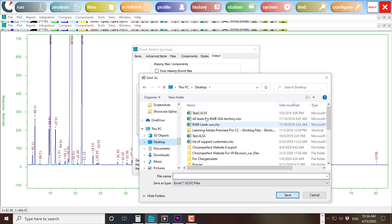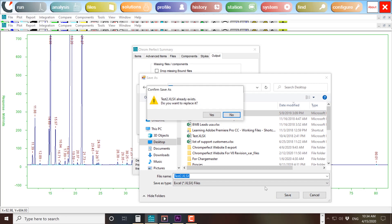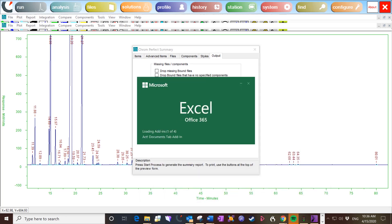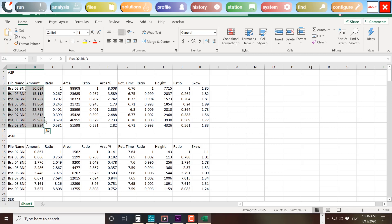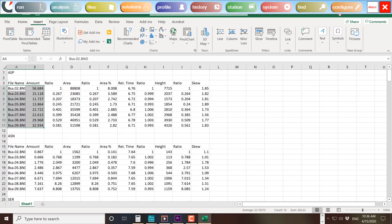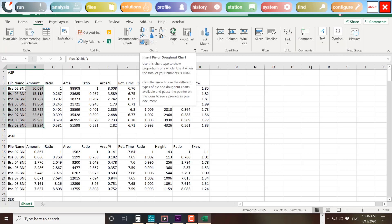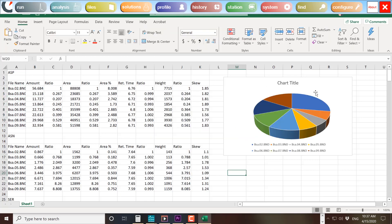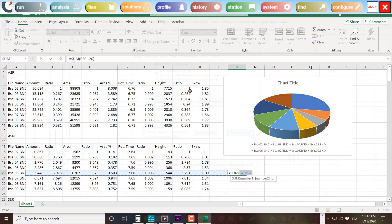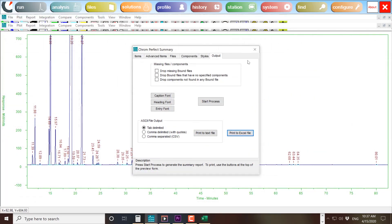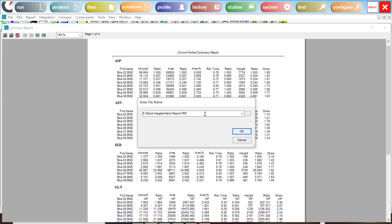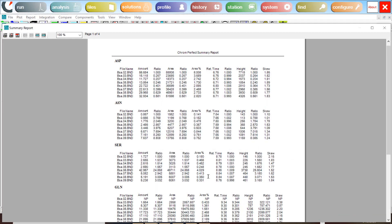If you need even more processing power, summary reports can now be saved natively to an Excel spreadsheet for further data processing and graphing. Summary reports, like all ChromePerfect data, can easily be shared to a wider audience of colleagues or customers with a PDF.